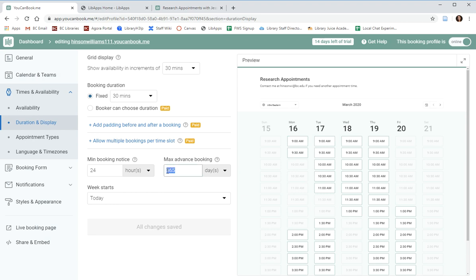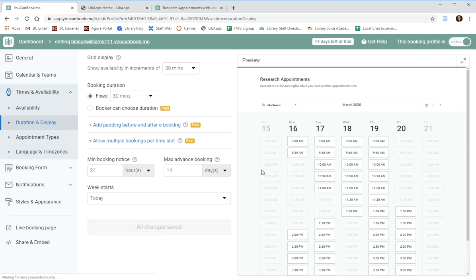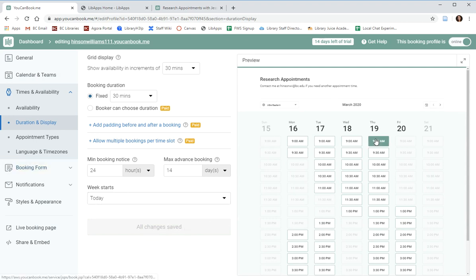You can also decide how far in advance you'd like to be booked. For example, you can set 14 days and patrons can only access your appointment calendar for the next two weeks. All of these changes save automatically and are reflected in the preview.